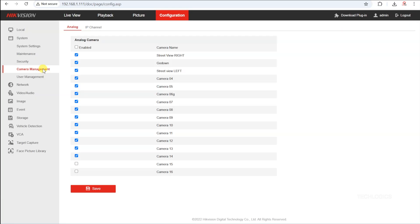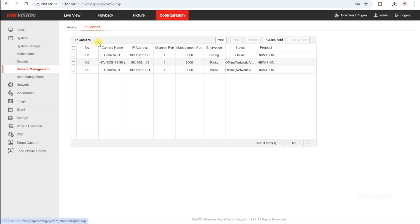If you want to add more IP cameras beyond the default capacity, you can choose to disable one or more analog channels by disconnecting their cables, allowing you to replace those analog channels with additional IP cameras.